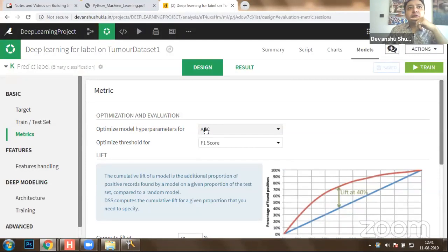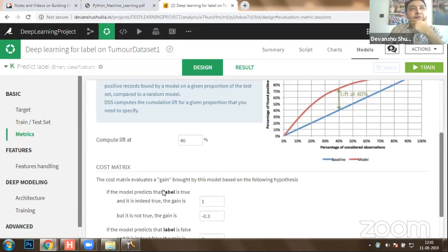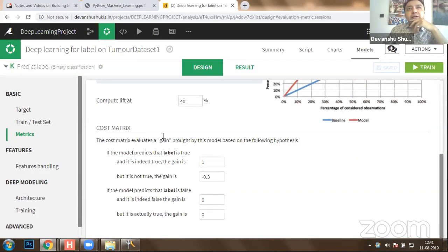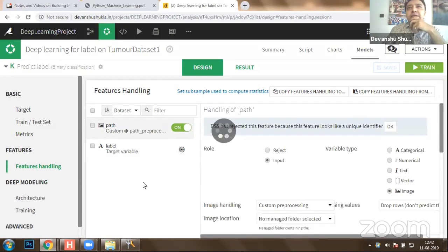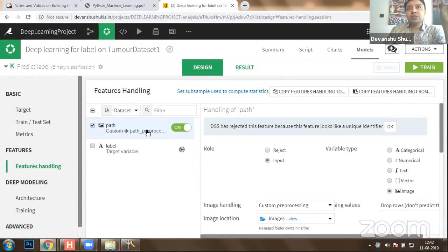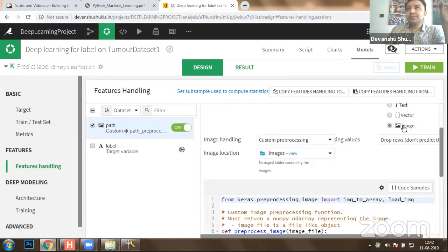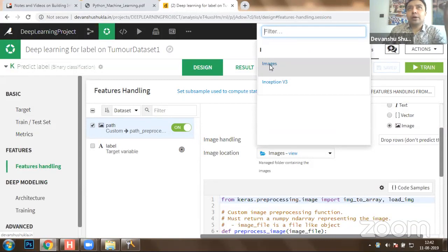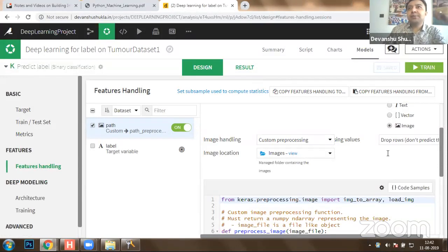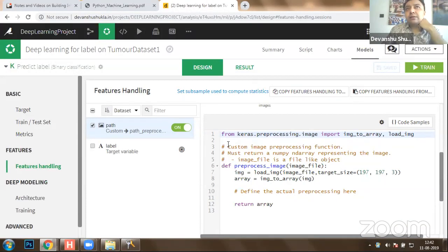The important part comes under feature handling. We need to select the path available in our path label, and this path is going to be an input read as an image from the images directory. Once the image has been read, you pre-process it using Keras library functions — 'image_to_array' and 'load_image.' Load image loads the image with the appropriate target size, and image_to_array converts it into a byte array so we can give it to the model and perform mathematical calculations.